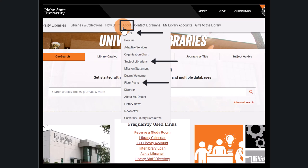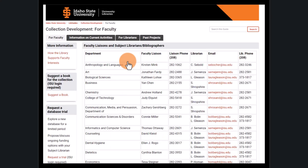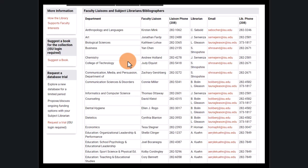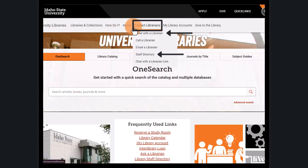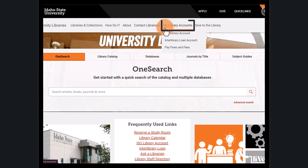If you need one-on-one help, you can contact a librarian specializing in your topic in Subject Librarians. Under the Contact Librarians menu, you can find a full list of all librarians to get general help. Access your library and interlibrary loan accounts through the My Library Accounts menu, where you can also pay any fines or fees.